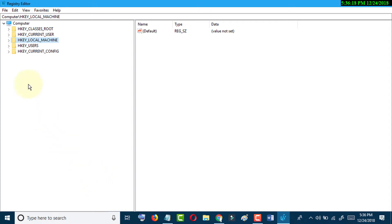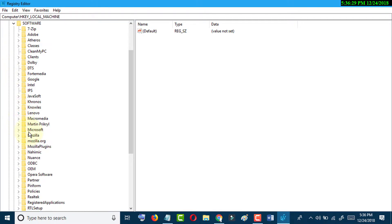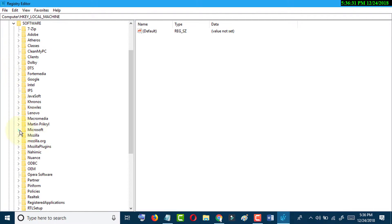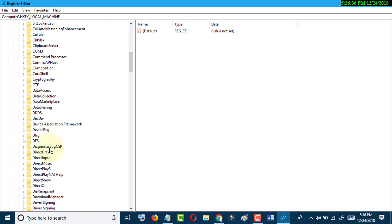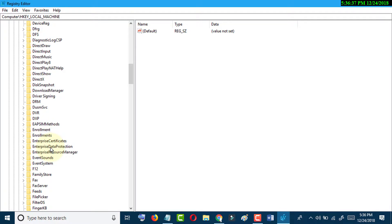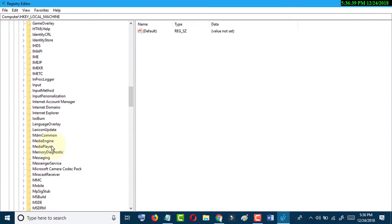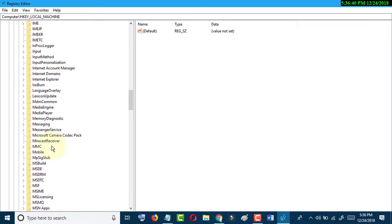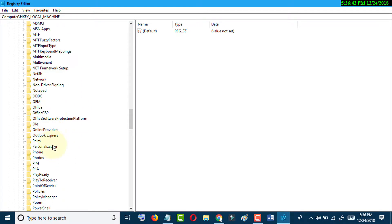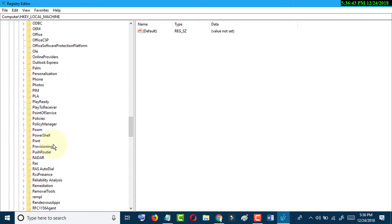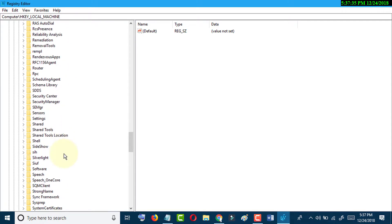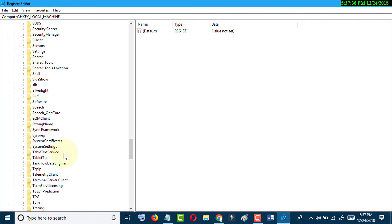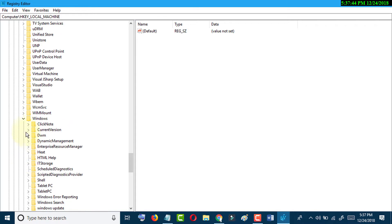Now expand HKEY_LOCAL_MACHINE, then Software, then Microsoft, then expand the Windows directory. Click on CurrentVersion and expand it.